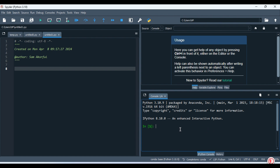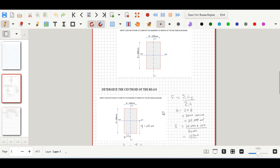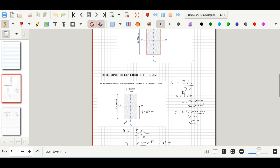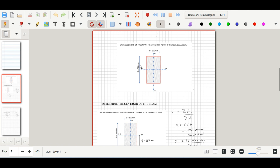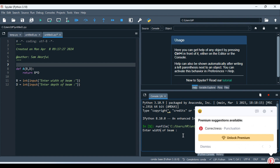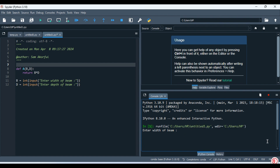If there are any errors they will be indicated as well. I'll leave a link to the website where you can download Anaconda — it's a free software application, very useful for coding. To start off, following our manual calculations, we first determine the area of the section. The width of the beam is 100 mm and the depth is 300 mm.